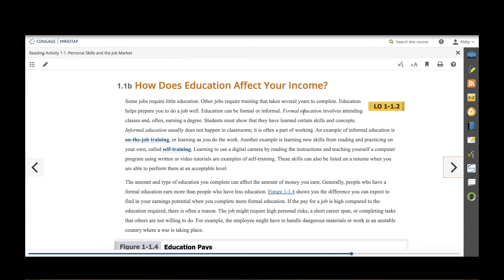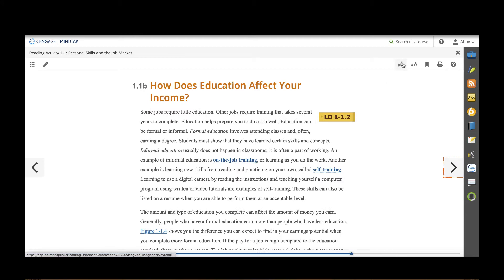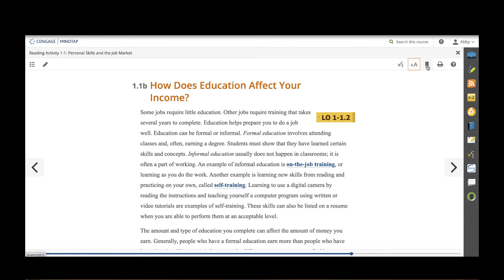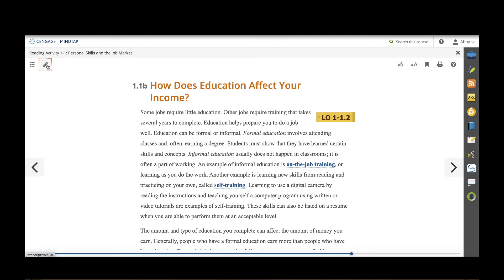Within this ebook students can have the entire page read aloud to them, they can change the size of the text, bookmark pages, and even print pages out. For teachers you actually have a pencil tool which allows you to add any kind of files, powerpoint lectures, pdfs, web links, or videos into the ebook itself.